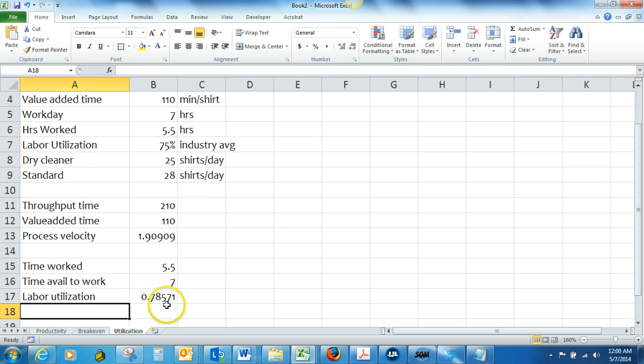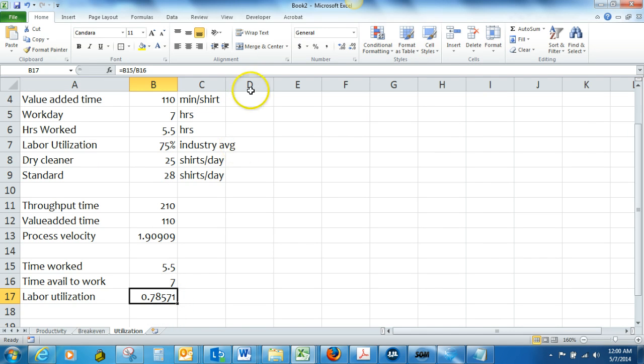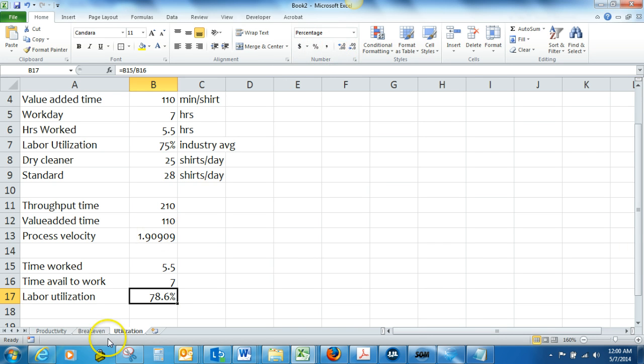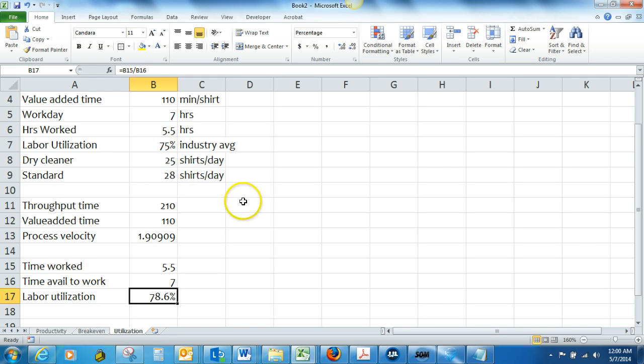So we have a labor utilization rate of about 78 percent, 79, comparing that with 75 percent in the industry.